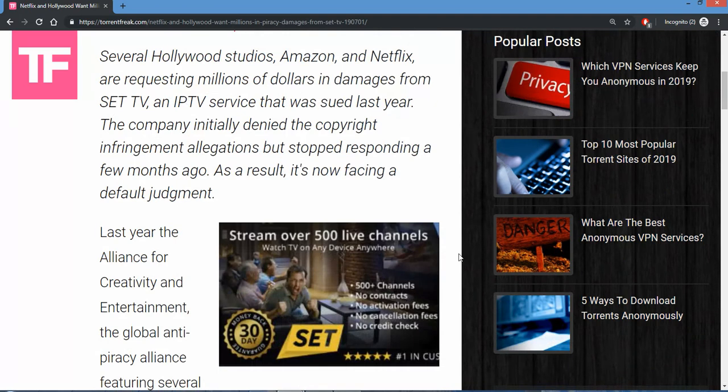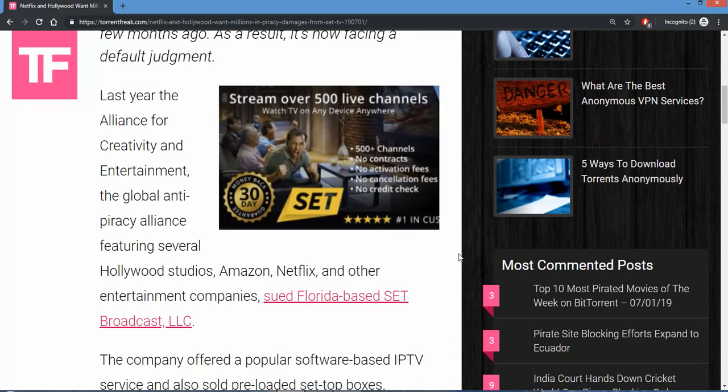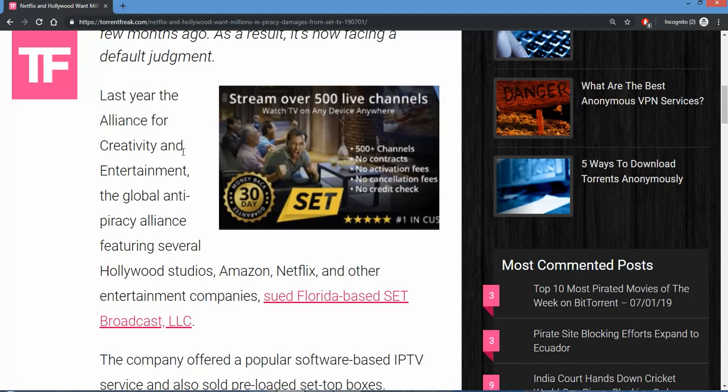As a result of facing the new default judgment last year, the ACE is the one that's in charge of going after everybody and their IP address. That's the Alliance for Creativity and Entertainment, Hollywood studios, Amazon, Netflix, and other entertainment companies.